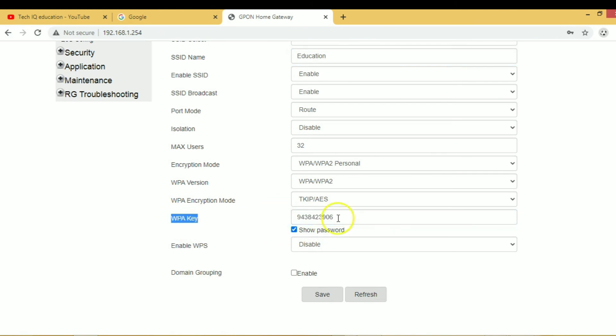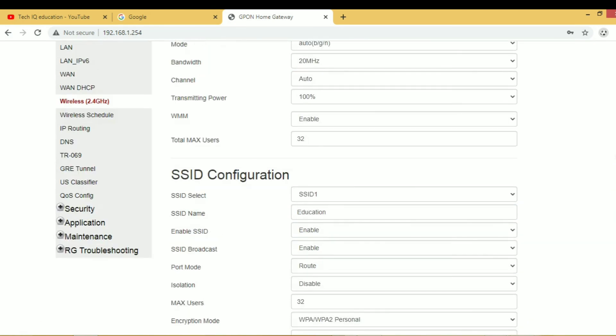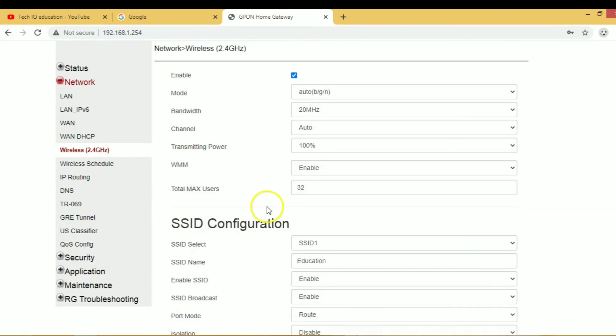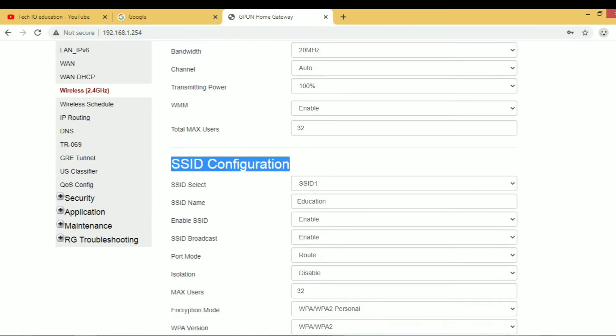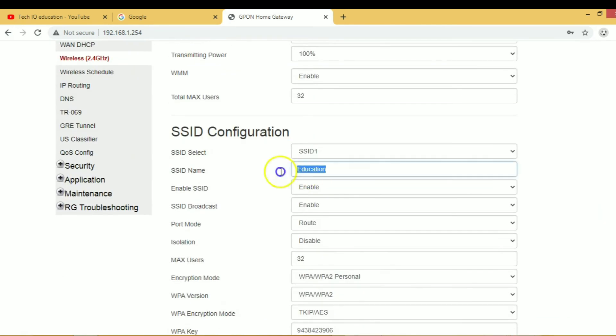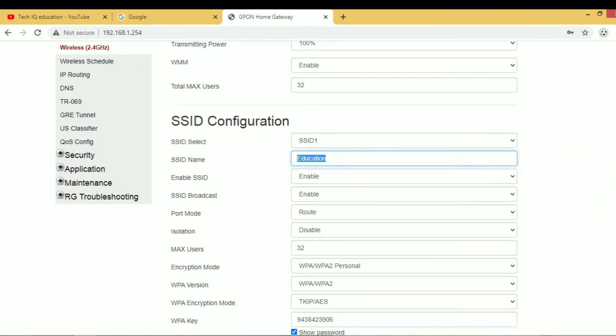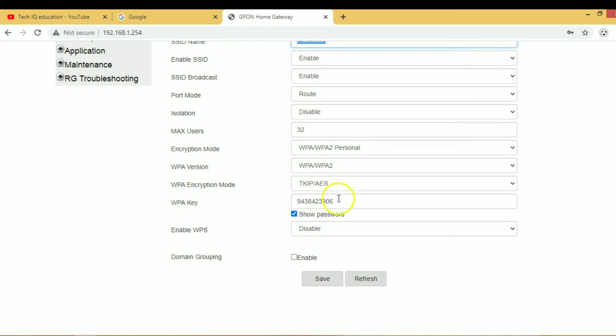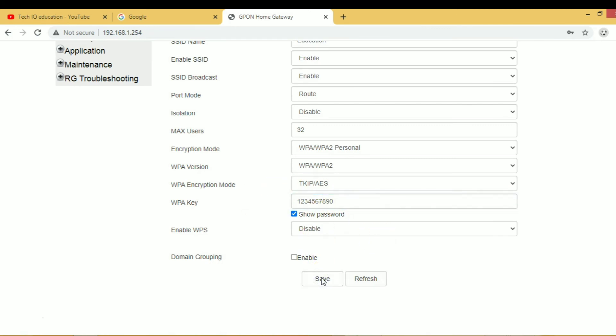In WPA key, you can change your password. We have to change the username and password in SSID configuration. Here I write a password like 12345620 and click on save.